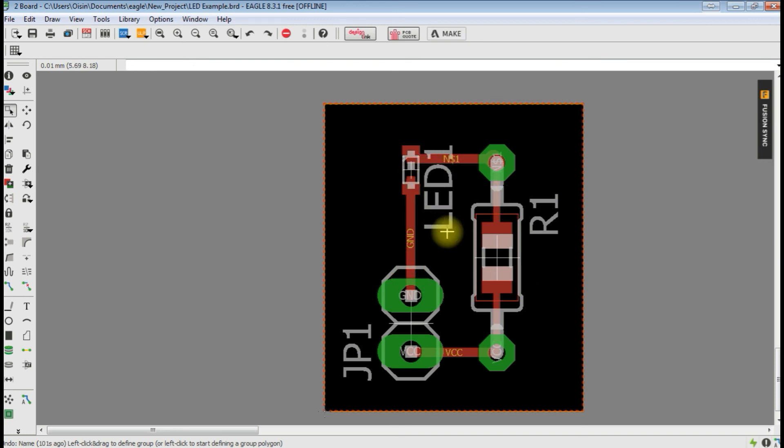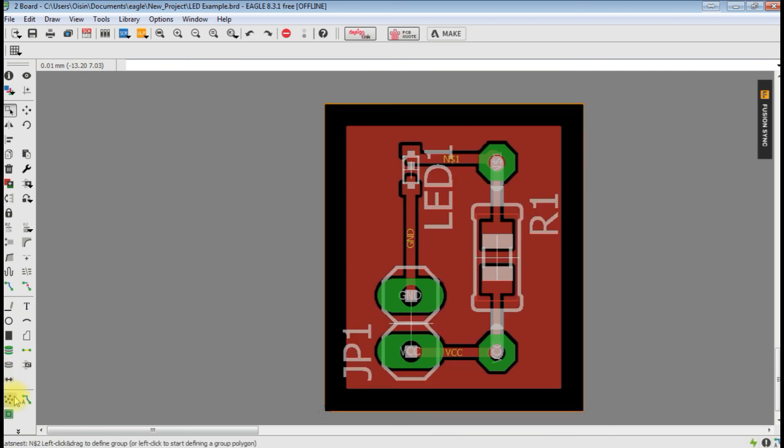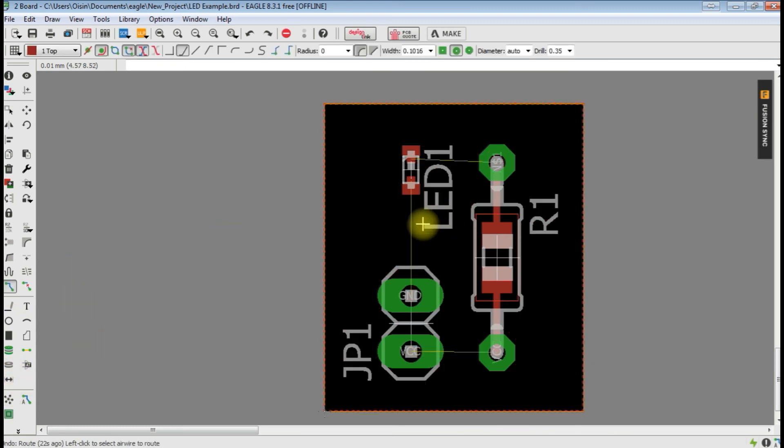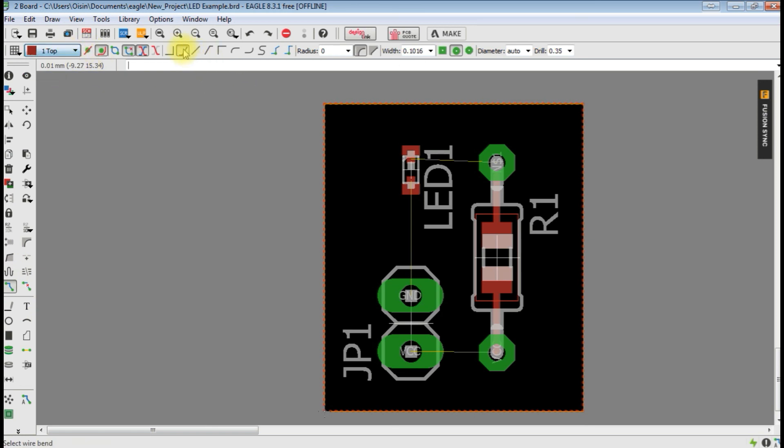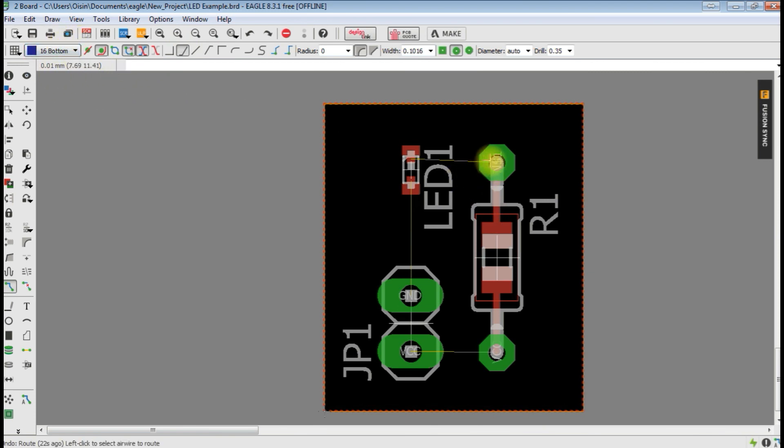We have our signals there. And if I again do the rats nest, we're back to here. So one thing I didn't mention is when you're doing a trace, so we have selected manual trace here, we can select whether it's on the top or the bottom. Let's say start off here, we want to start on the bottom of this pin.